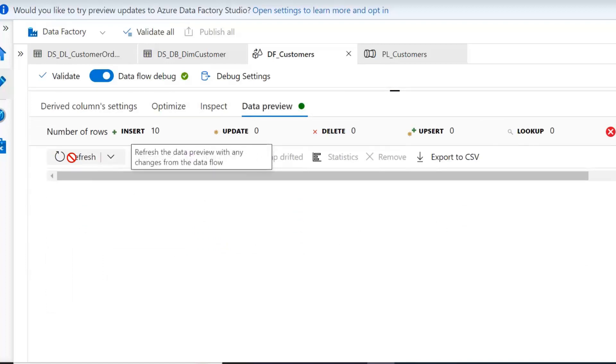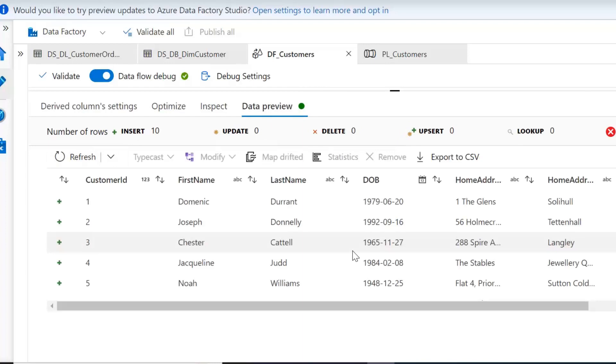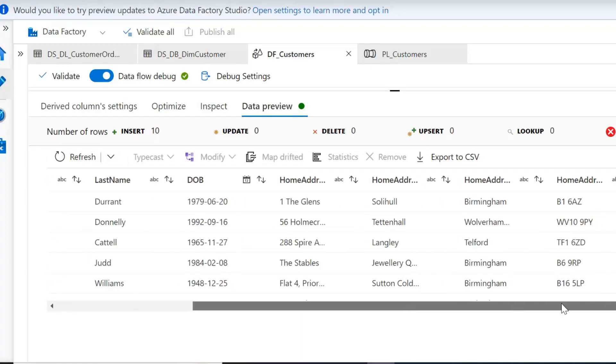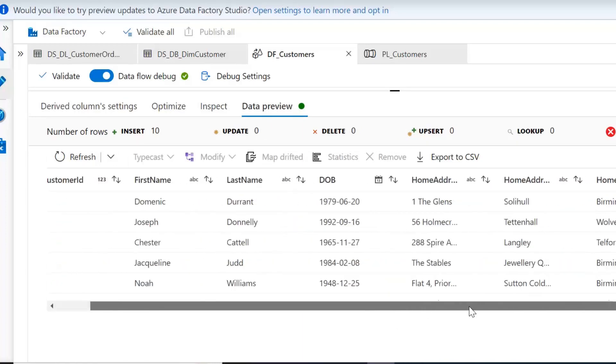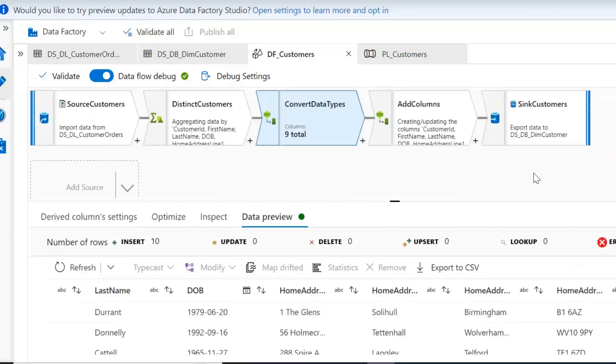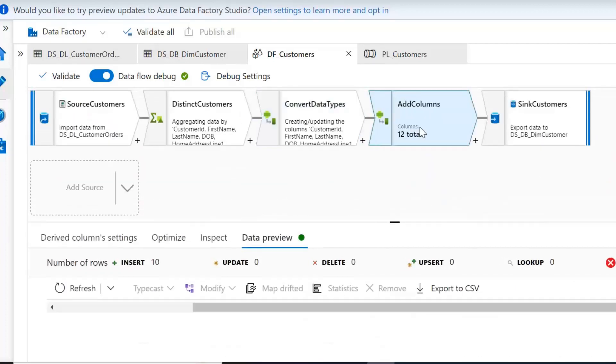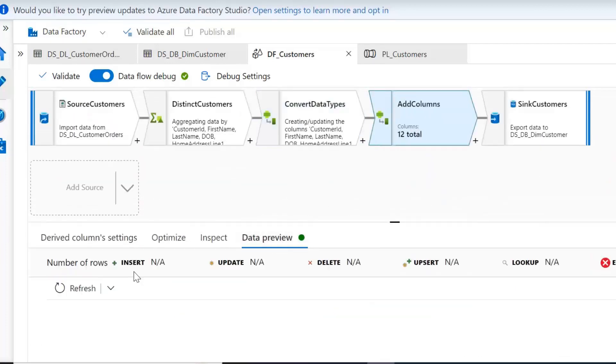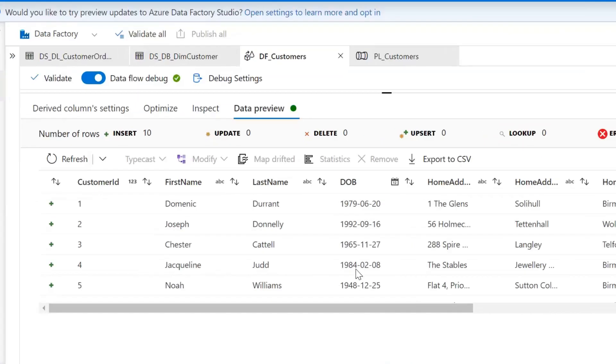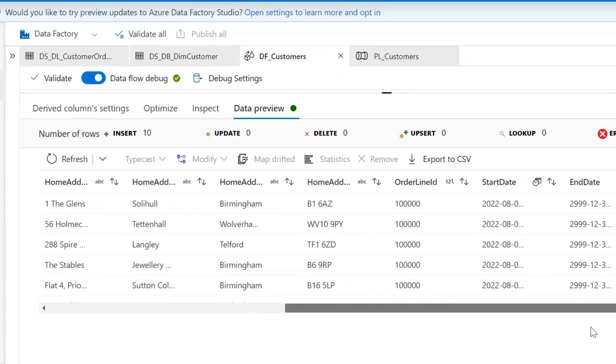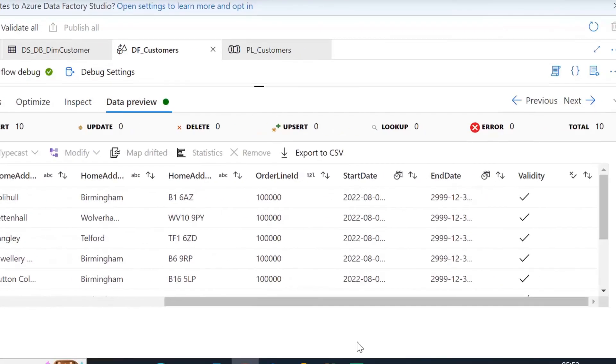Then we're going to add in our additional columns so if we revert back to conversion of data types we can see we've just got those columns ending in our order line ID. Then we're going to be adding our further columns so if again I refresh and expand this we can see after our second derived column transformation those new columns we've added as start date, end date and validity.